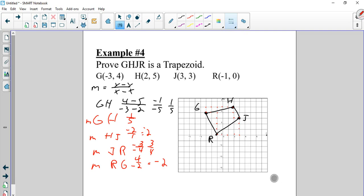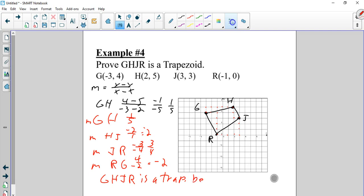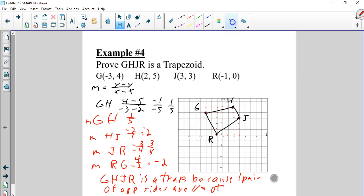So my statement is: GHJR is a trapezoid because one pair of opposite sides are parallel and the other two are not. Remember, every time you hit pause, do so and then continue.